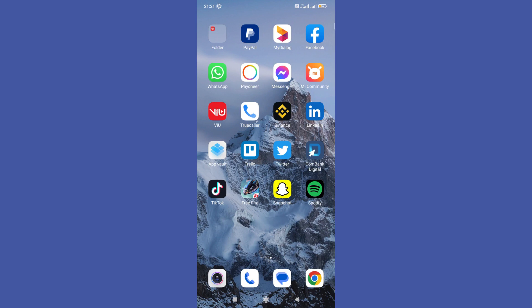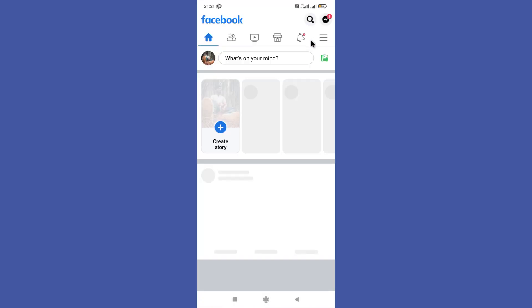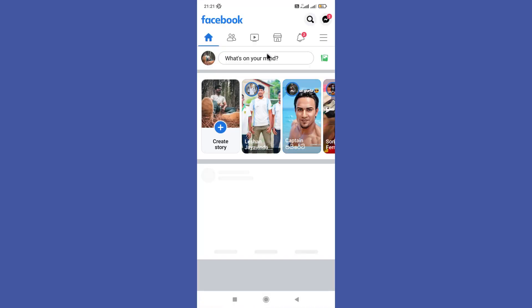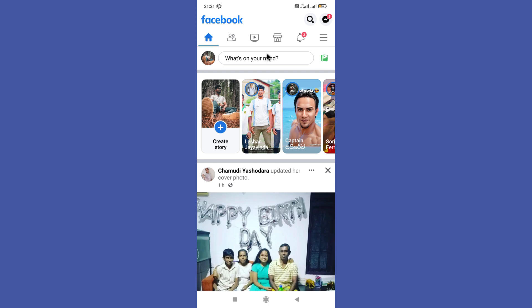Hello guys, welcome back to another tutorial. In this tutorial, we are going to learn how to find liked videos, photos, and posts in Facebook. Open your Facebook app first and you need to tap on your profile icon in the top left corner.